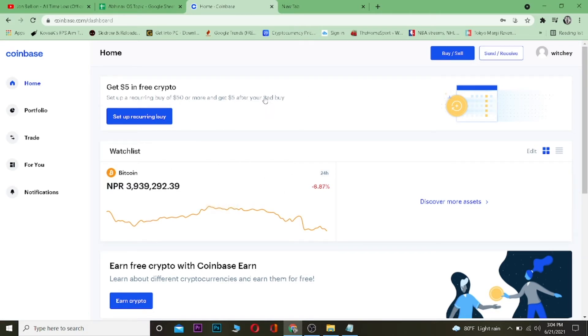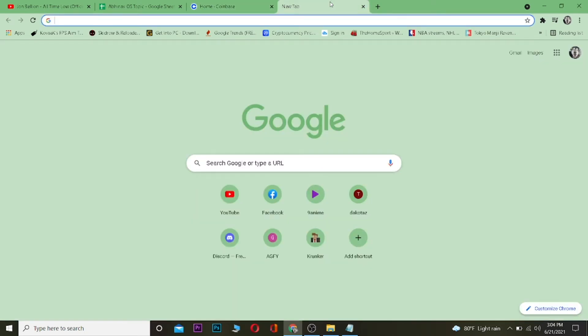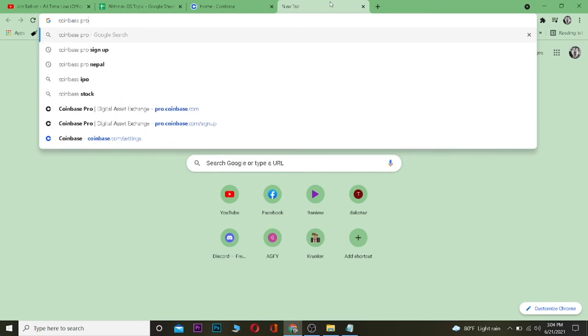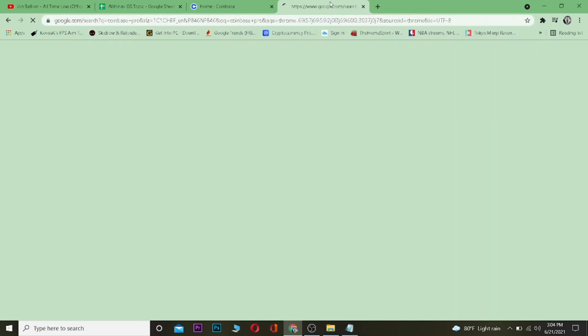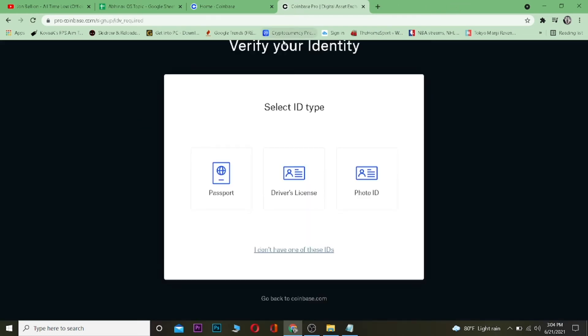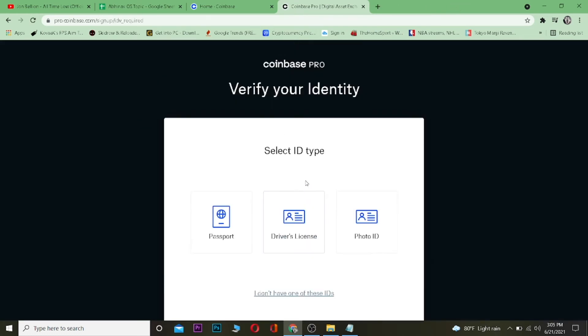You need to create a Coinbase Pro account. So if I want to change this Coinbase account into a Pro account, basically what I got to do is go to my search engine, search for Coinbase Pro. After searching for it, I want to click on Coinbase Pro digital assets exchange. And after coming over here, I need to verify my identity.